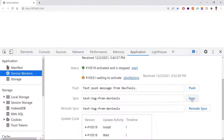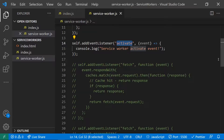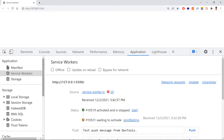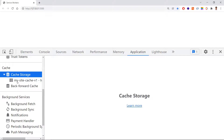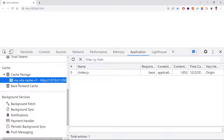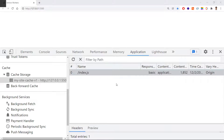Once the service worker is set up, you can check the cache in the browser under Cache Storage. The cache name you specified will appear there, and the files stored in it will be listed. From this point, the application will no longer make a network fetch call for these files — it will serve them directly from the cache.